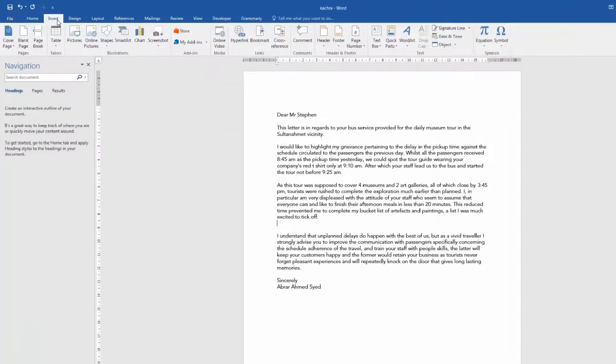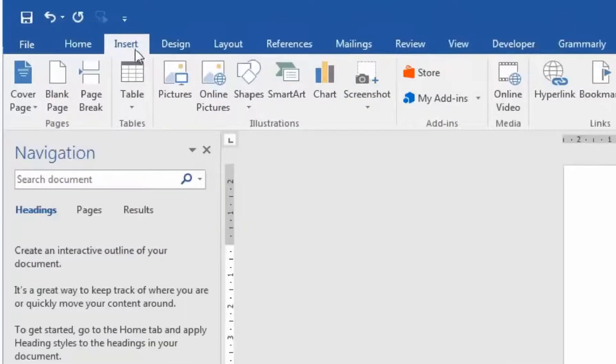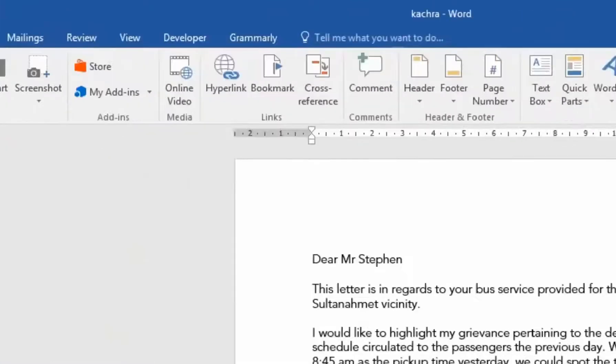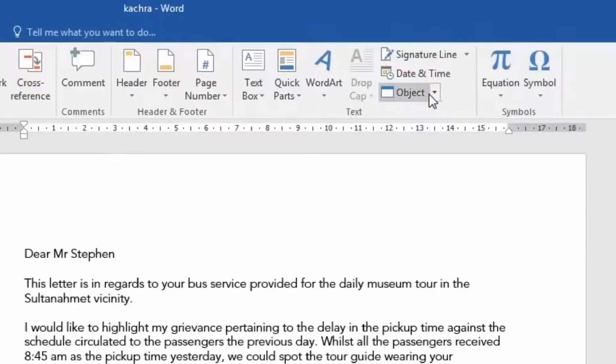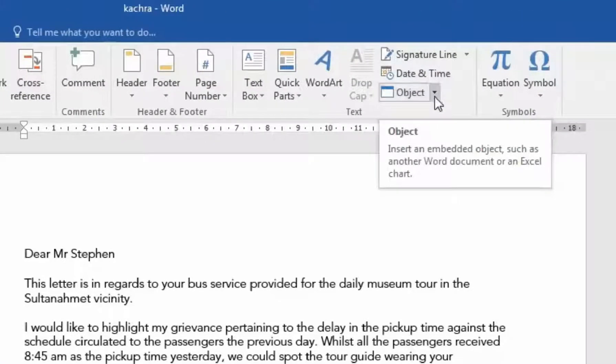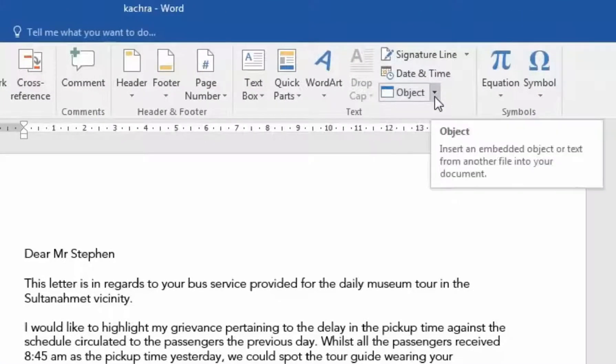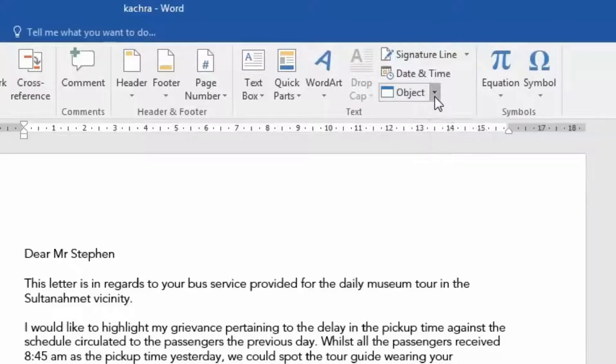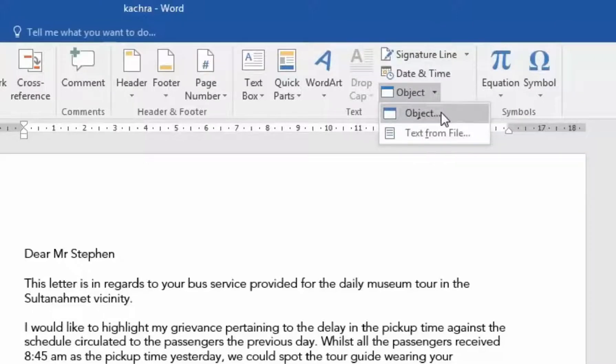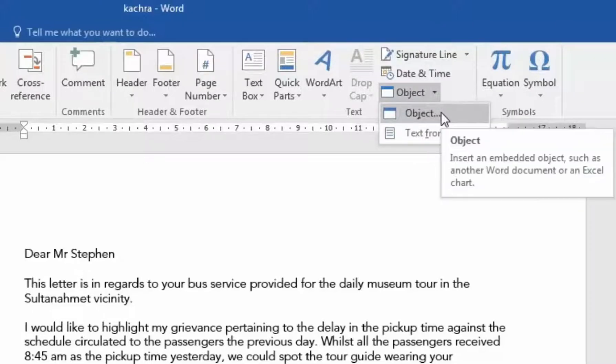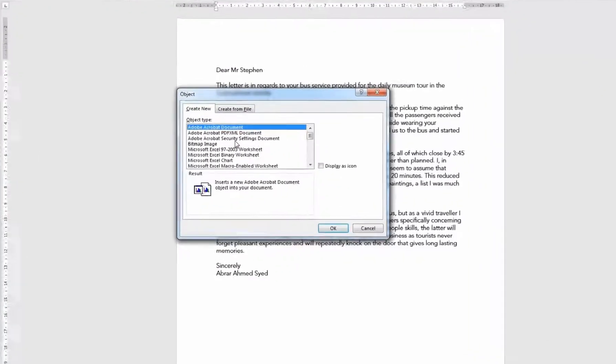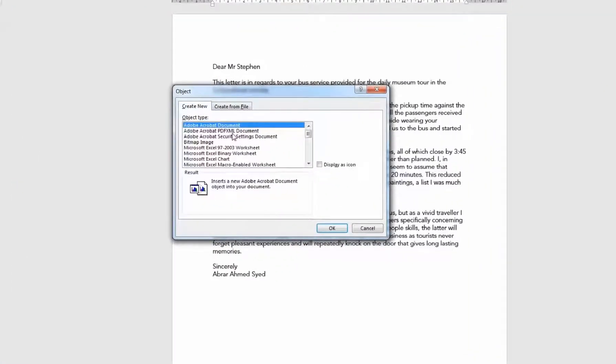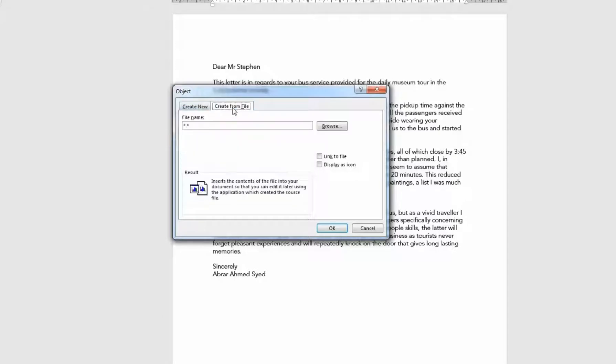Then go all the way to the Text section, find Object, click the drop-down, and select the first option 'Object'. In the resulting dialog box, select the second tab 'Create from File'.